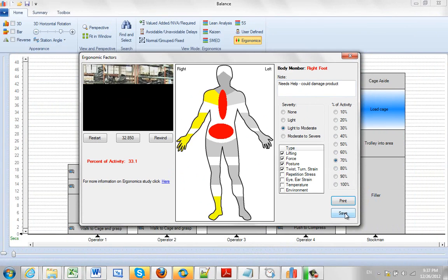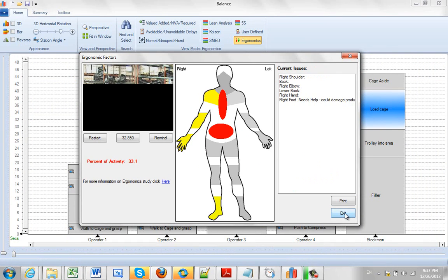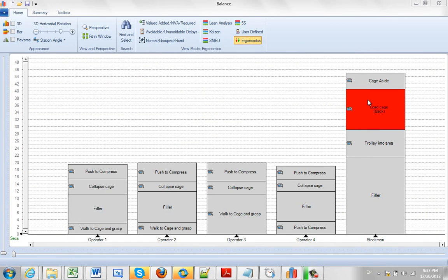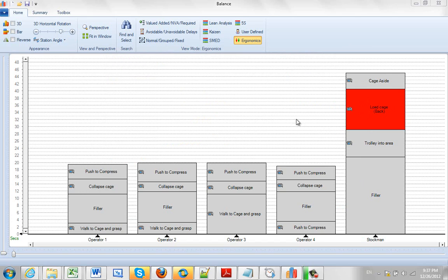And when we save that here, it's going to highlight that particular activity as being something that we need to look at a little closer from an ergonomics point of view. And obviously we can do that for any of the activities we see on the process here.